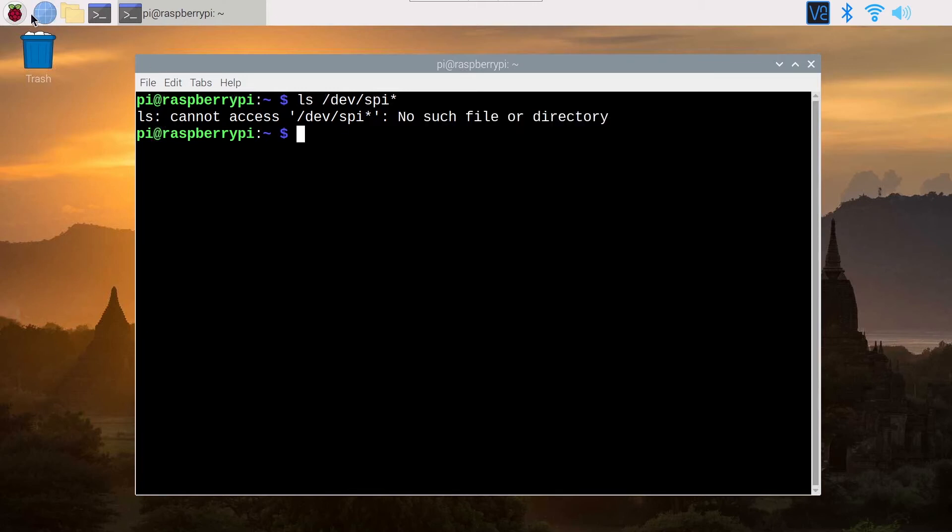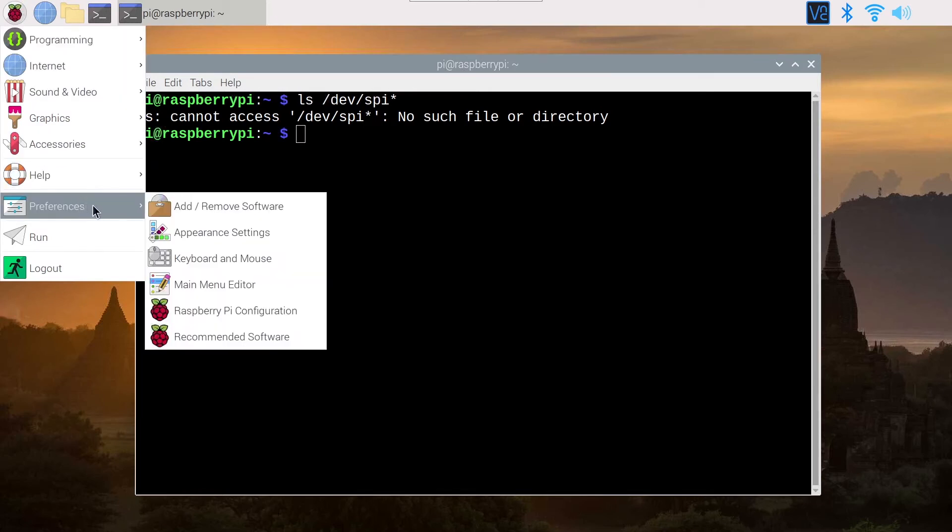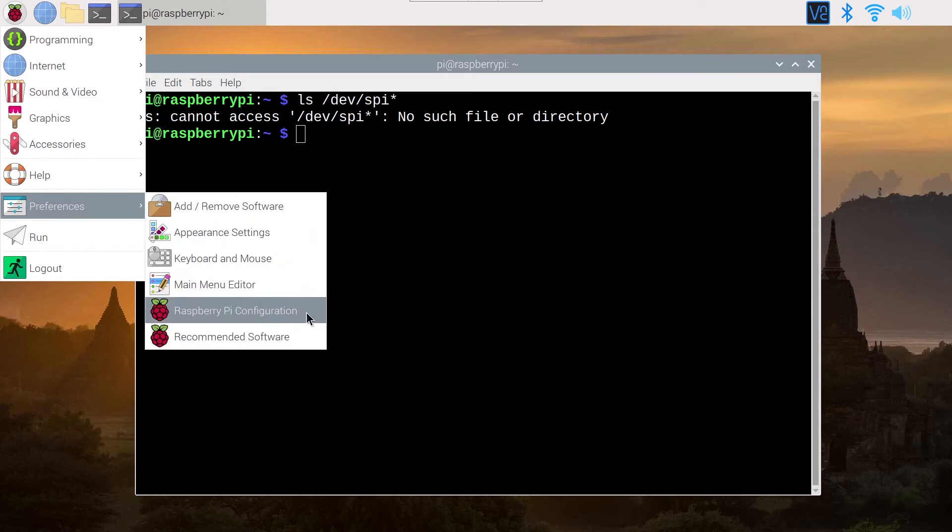Now I'm going to enable it using the graphical way. So you click on the menu here, you go on preferences, you go on Raspberry Pi configuration.